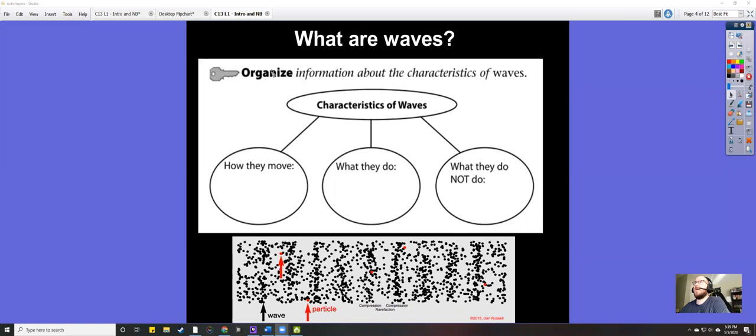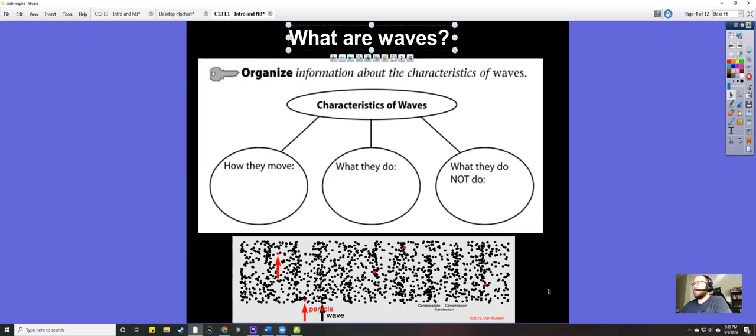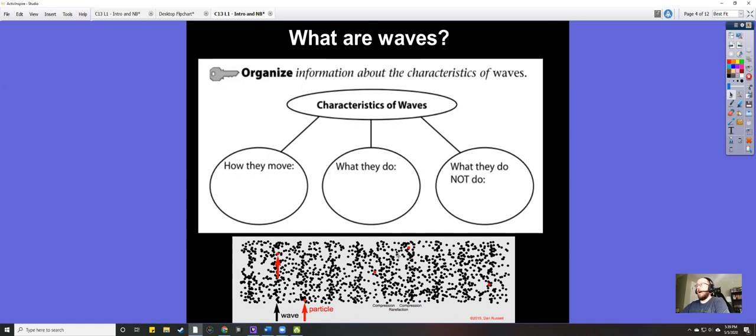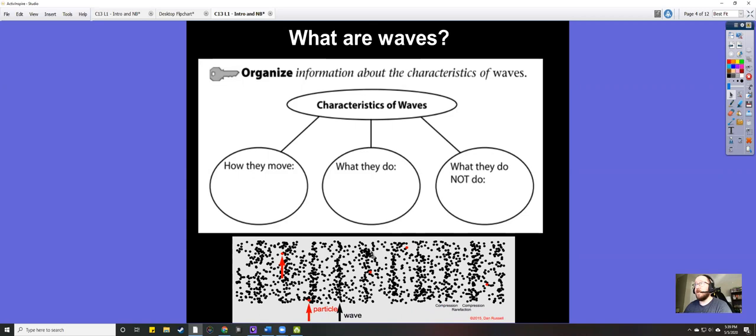Hey guys, it's Mr. O'Reilly here. Today we're going to talk about waves — what are waves. When you think about waves, you probably think about classic water waves, which is what most people think of. But that is just one type of wave. There are lots and lots of different types of waves, and I'm going to tell you the basics of some of these waves.